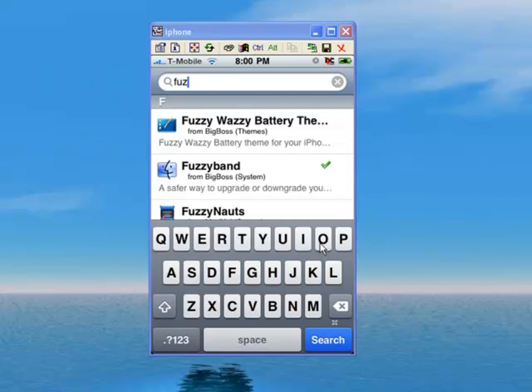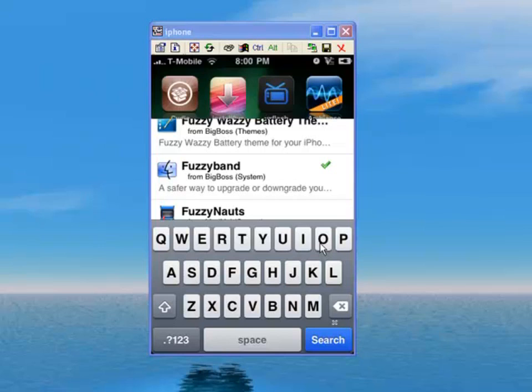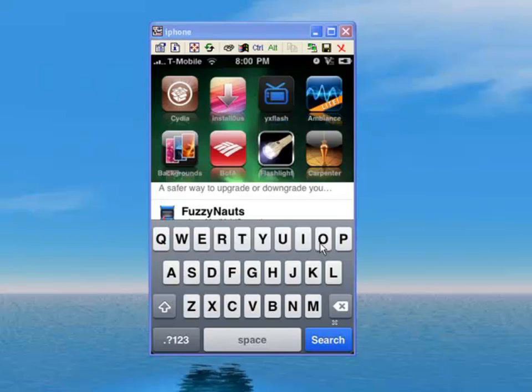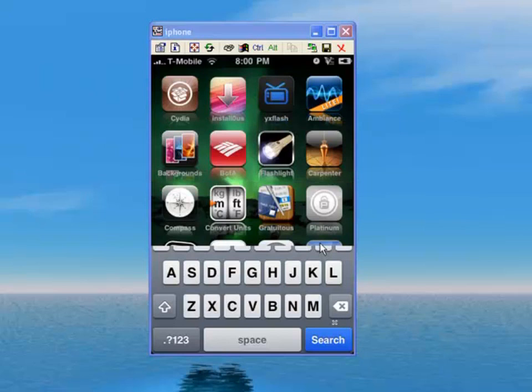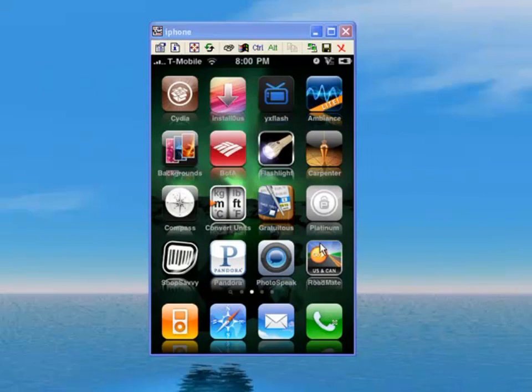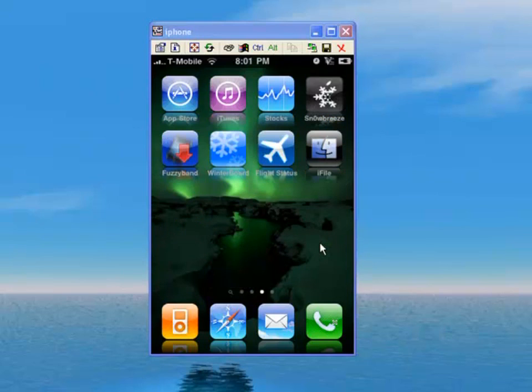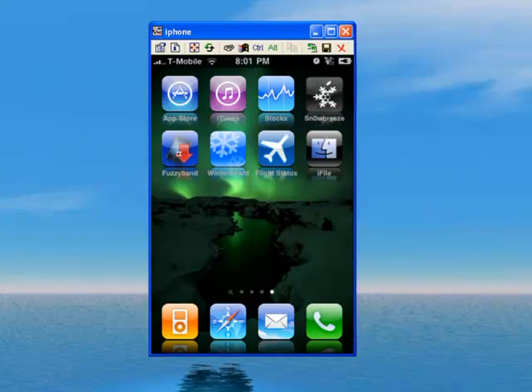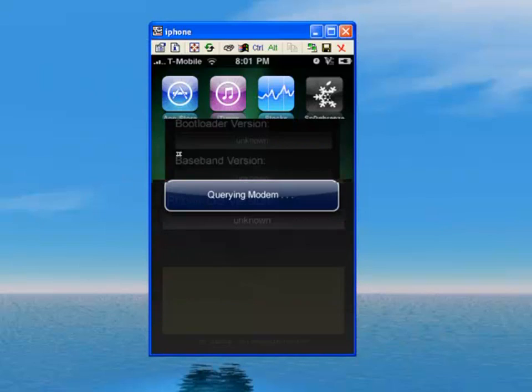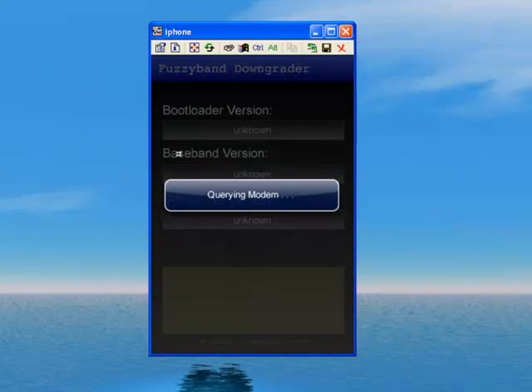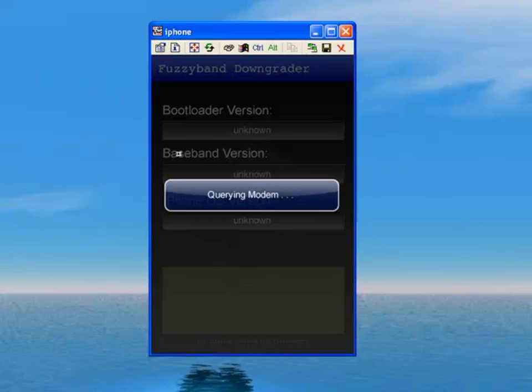Firmware 3.1.3 upgraded your baseband from 5.11 to 5.12.1, which is not unlockable. So fuzzy band - here's the icon right here - looks for your modem version and downgrades it.